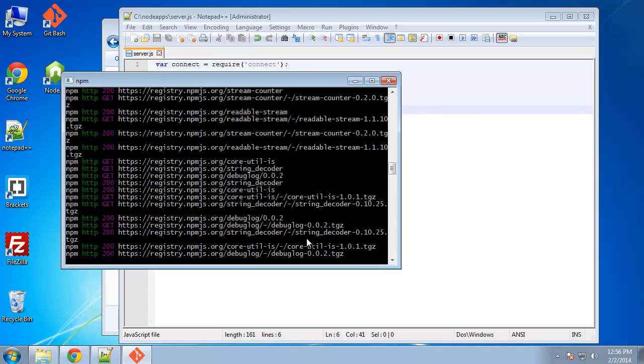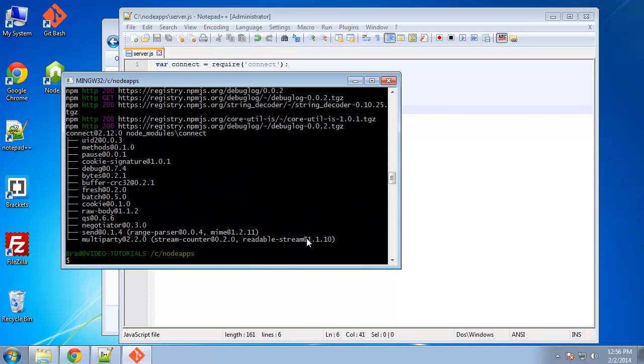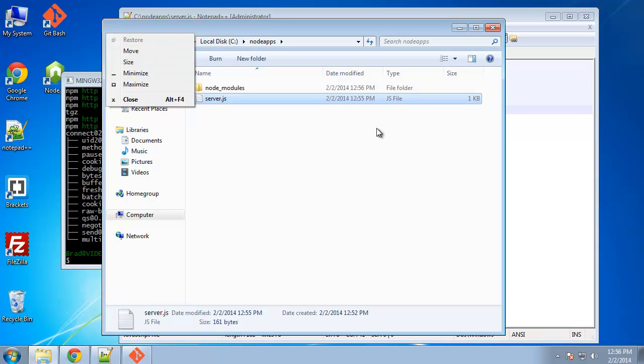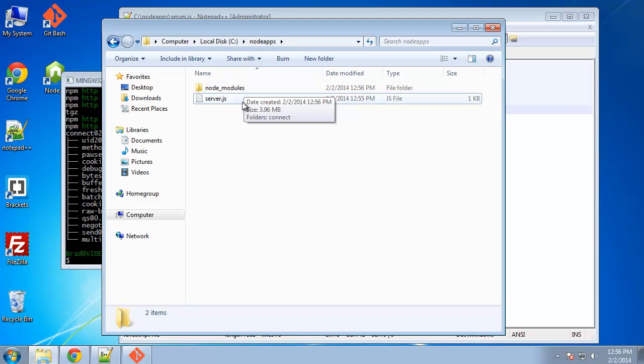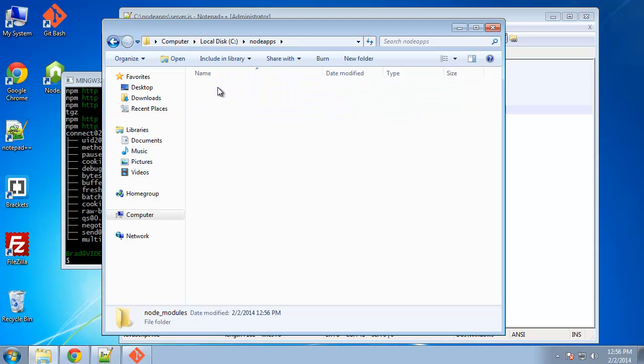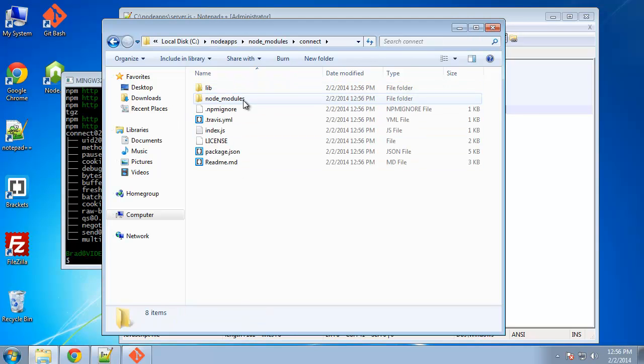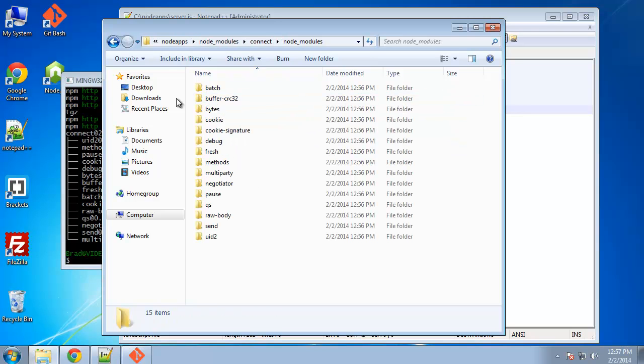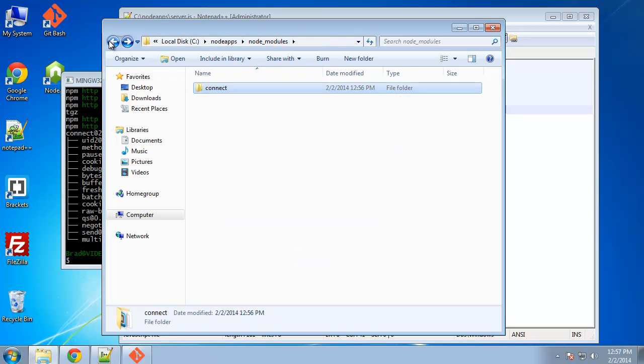And I think I'll do a video on NPM itself, just so you can understand more about it and how it works. Now, since we install the module, if we go back to node apps, you'll see this node modules directory and it automatically creates that when you install a module from NPM. And then we have our connect and then this is just basically all the files for the connect. And you can even see the modules that it uses, but we're not going to get into that.